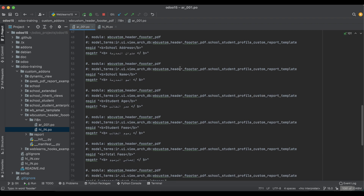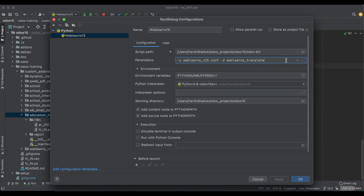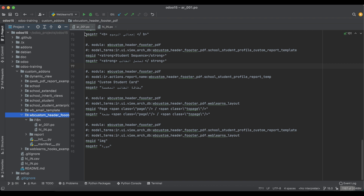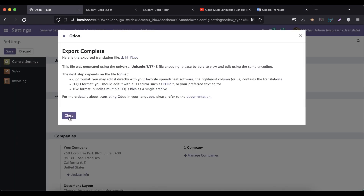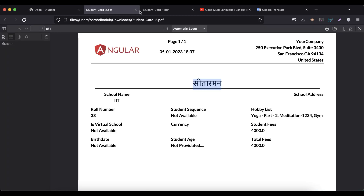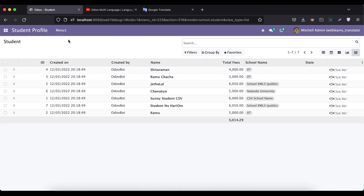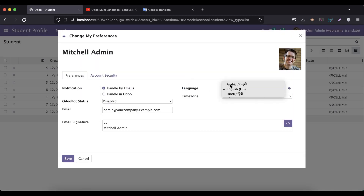Now we need to upgrade the module because translation is not automatically applied. Copy the module name and upgrade it from the terminal. If you don't know how to configure Odoo in PyCharm, check the editor-level playlist. After upgrading, go to the student profile list view, refresh the screen, and switch to Arabic language to test.